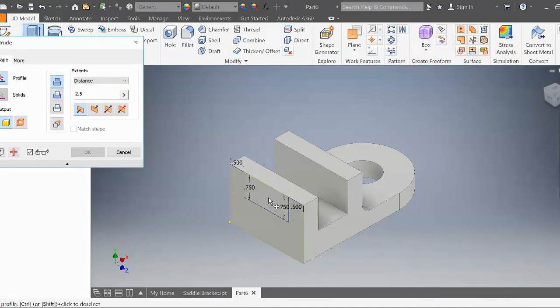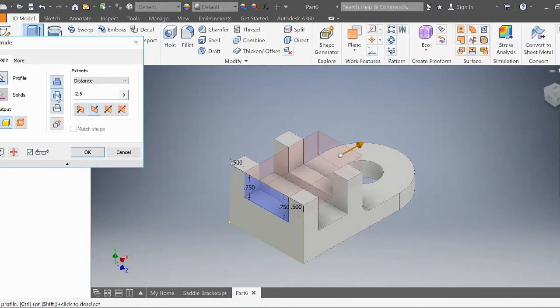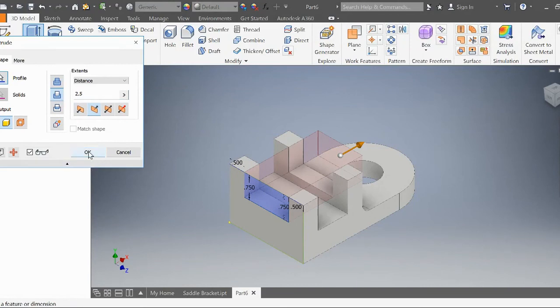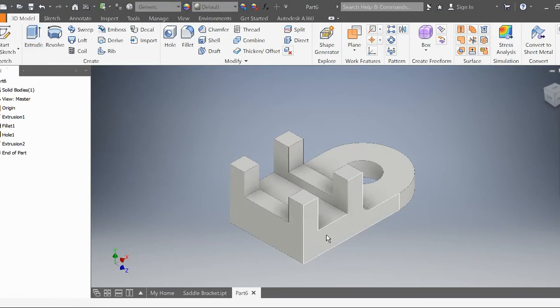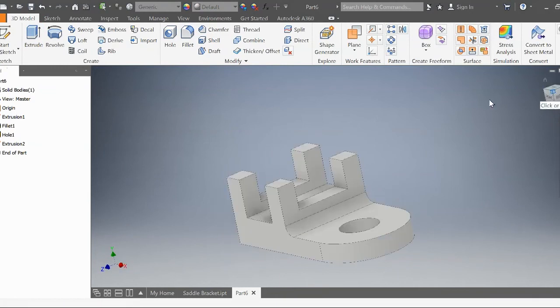Now I'm going to extrude this box, and it's going to be an extrude cut. The second option is the cut option, which allows me to cut my object. Press okay.